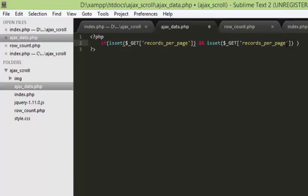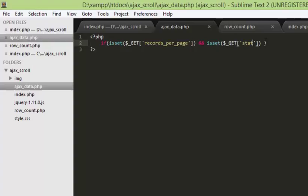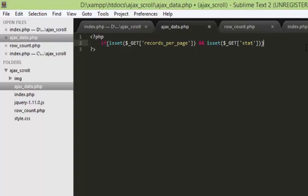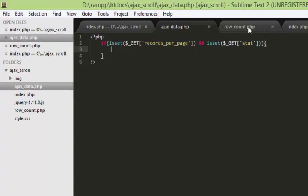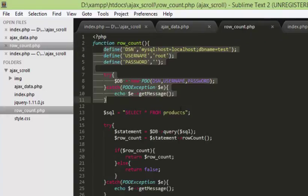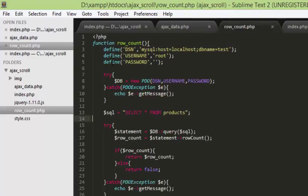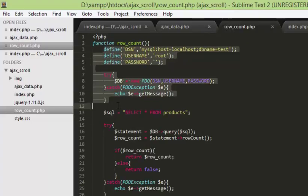The second GET variable will be start. Now we have to perform some database operations here, and to do that we need to initialize the database first. I'm not going to type that part now because we already have it in our previous video for row_count.php — that is the part which connects to the database, so I'll just copy from there.